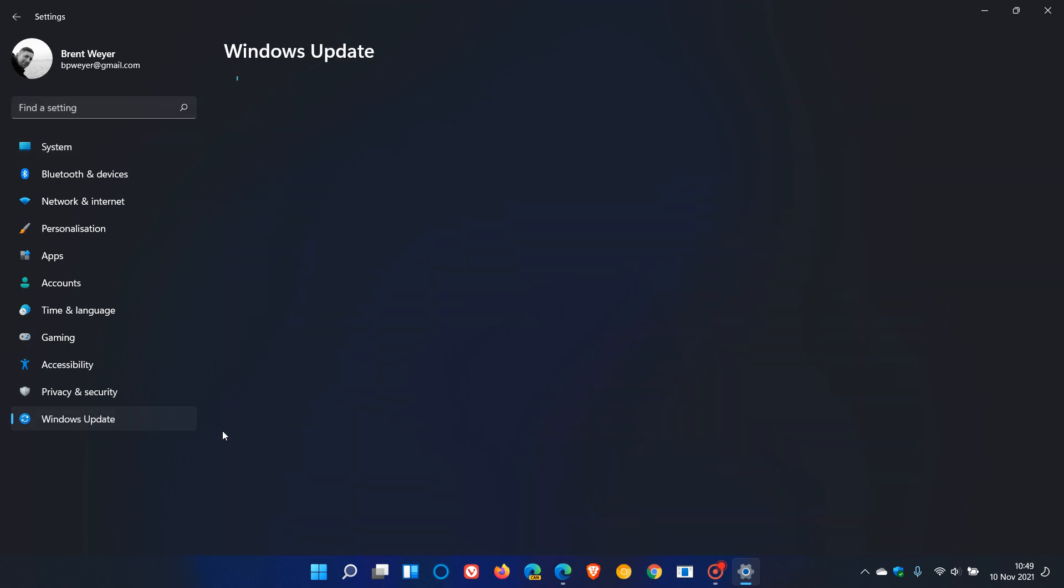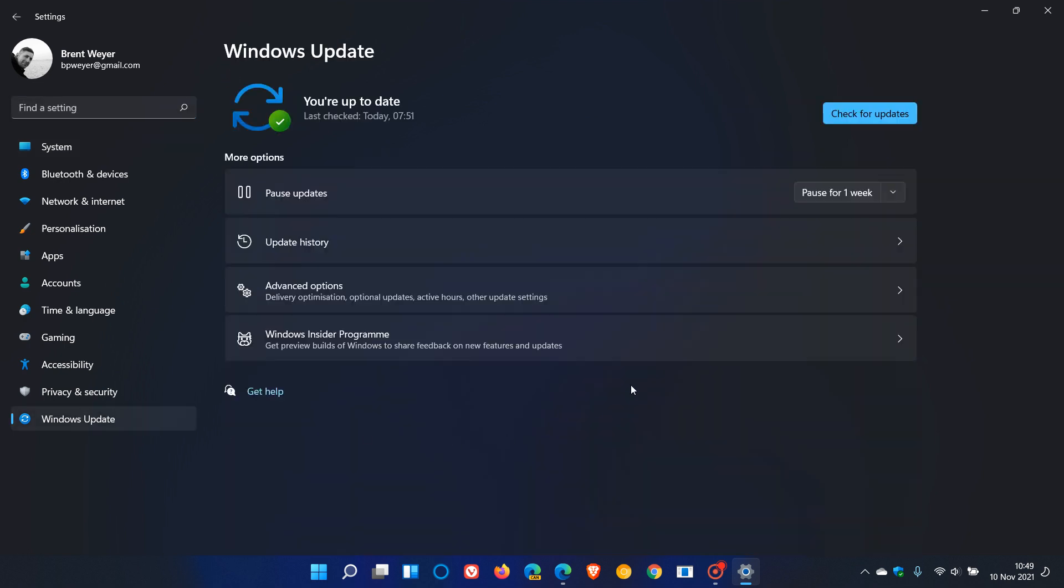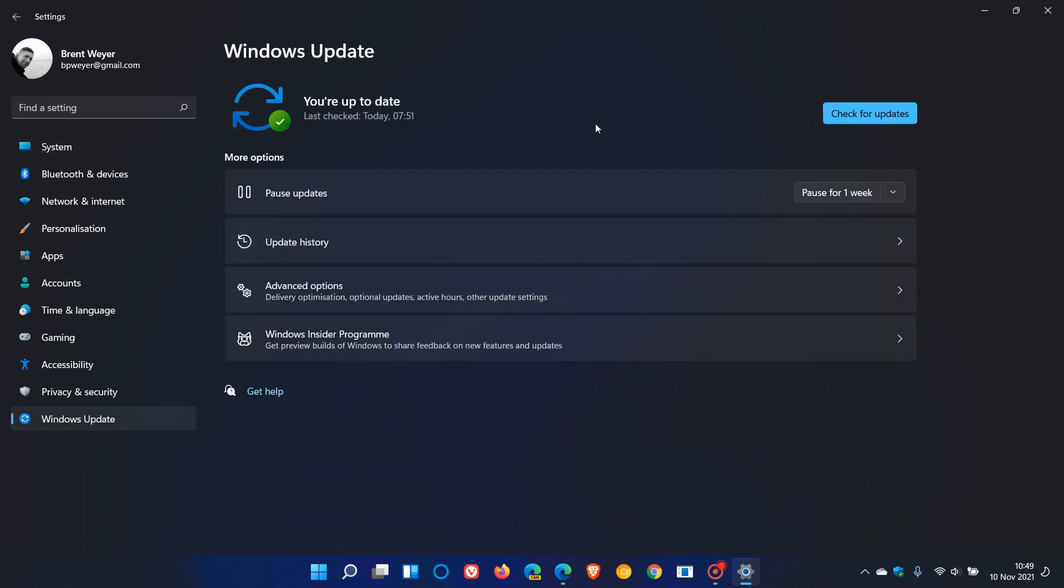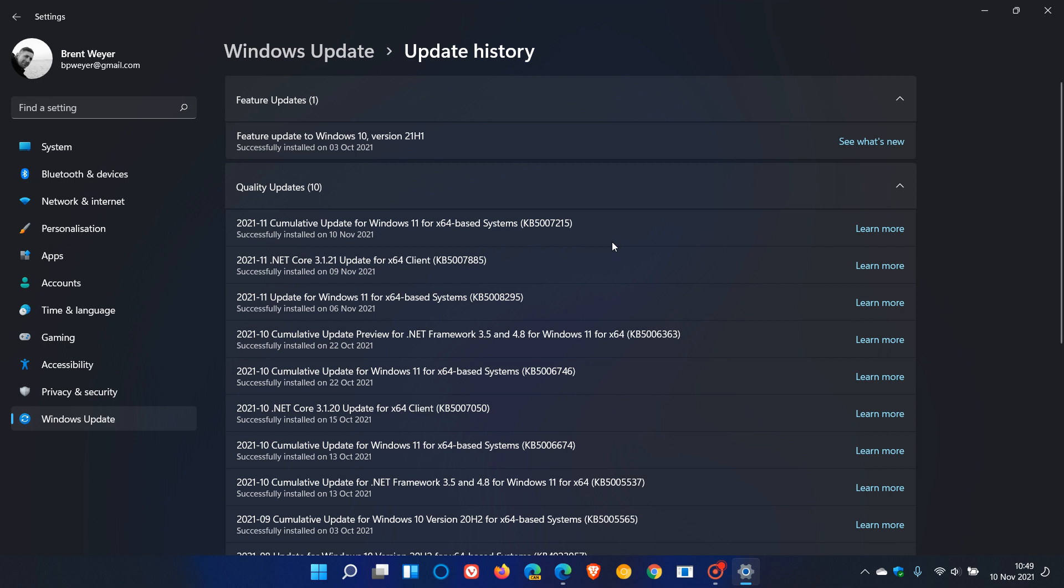Go to Windows Update. Because this is a mandatory cumulative update, it will be downloaded and installed automatically onto your device. If you go to Update History under Quality Updates, you'll see Cumulative Update for Windows 11 KB5007215.